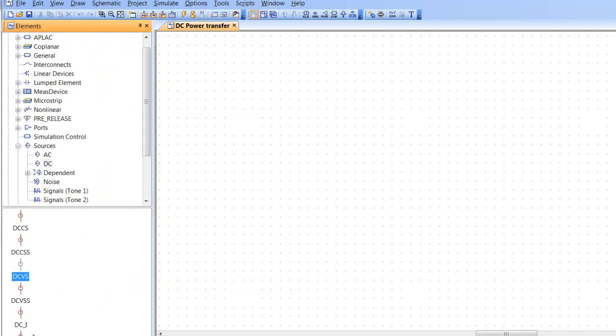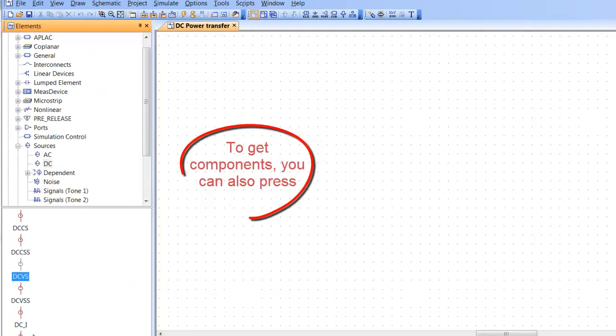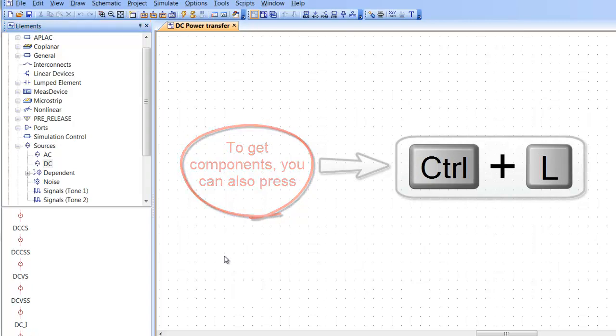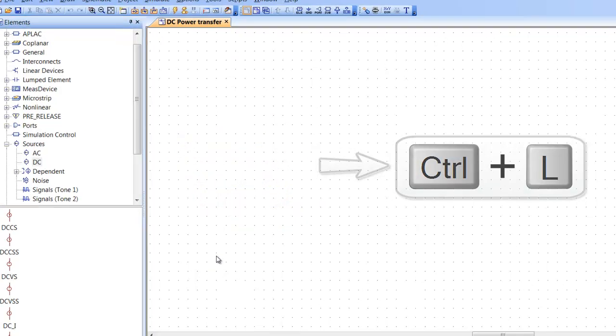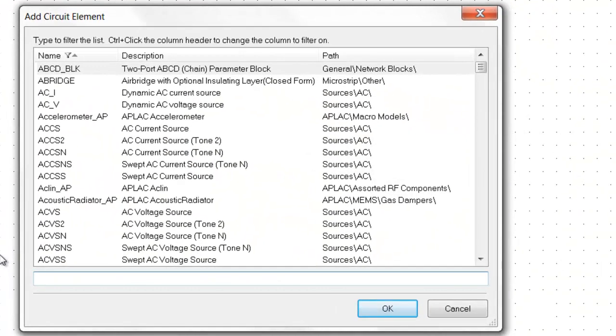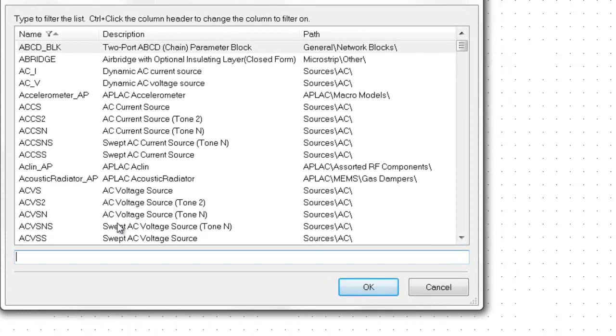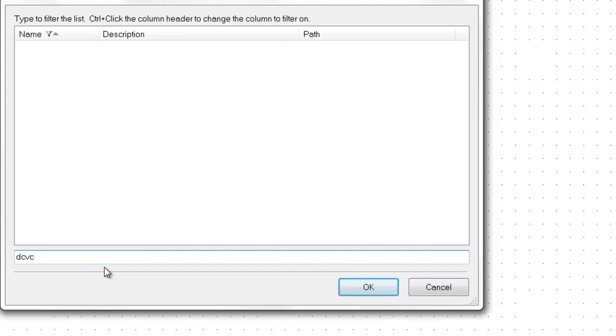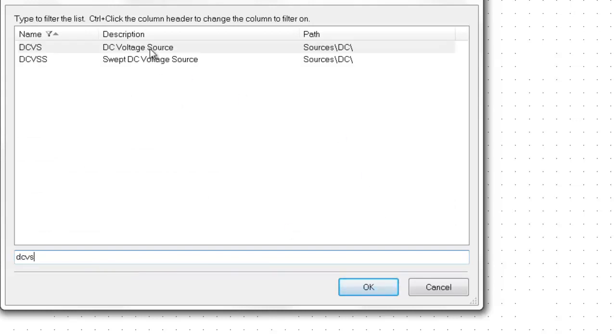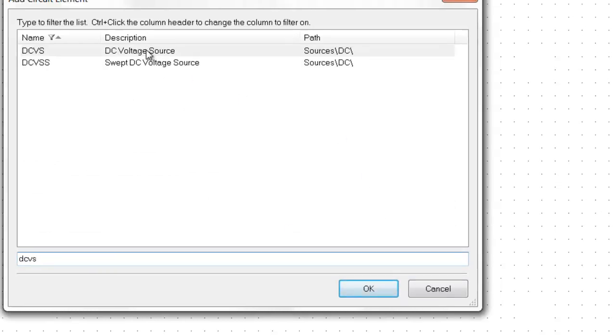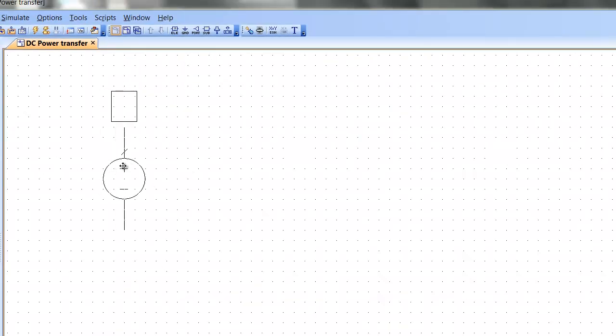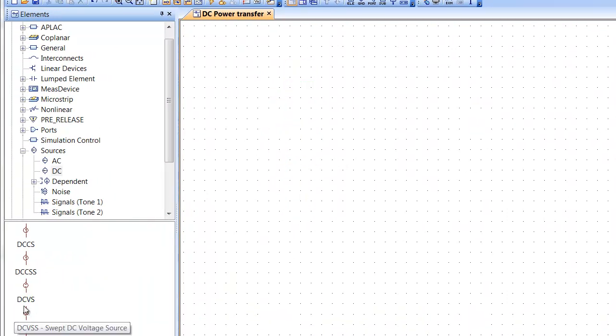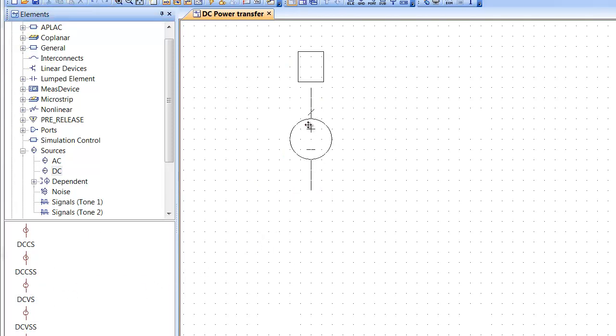If you know the name of the element there is a much easier way to fetch it and that is by pressing Ctrl L. This browser opens up and you just type in what you're looking for, in this case is DC voltage source, and by double clicking on that element you can just then place it in your schematic. If you were to fetch the element from the Elements tab you would just need to drag and drop it onto your schematic like so.